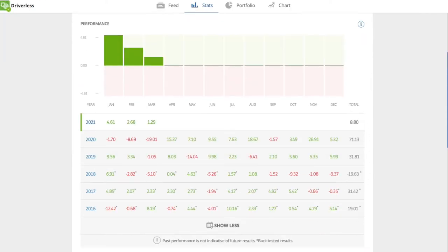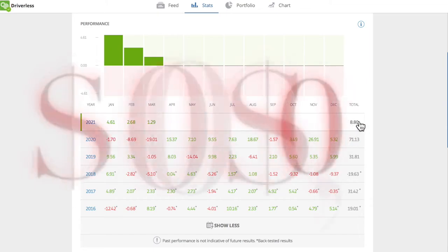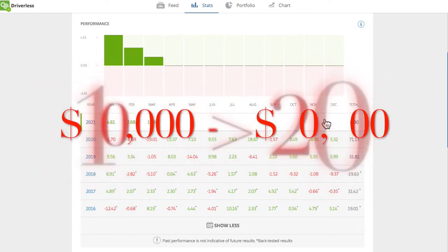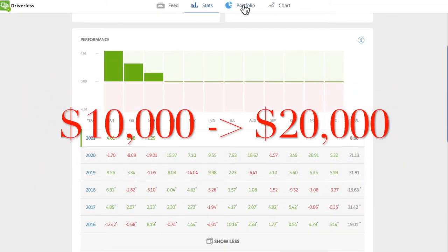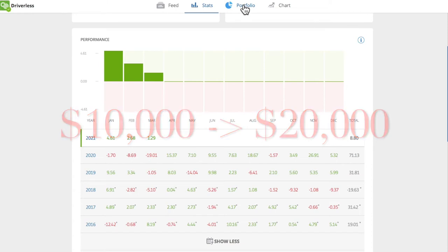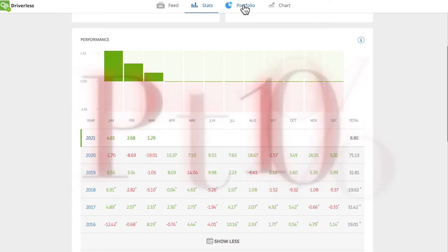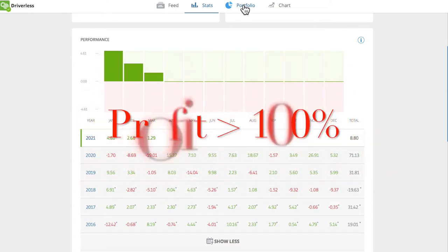If you invested $10,000 in it one year ago, you would get your money doubled to $20,000. Why? Because the portfolio profit is more than 100%.